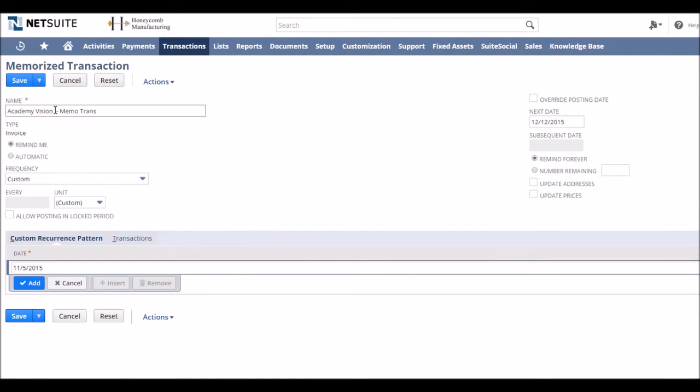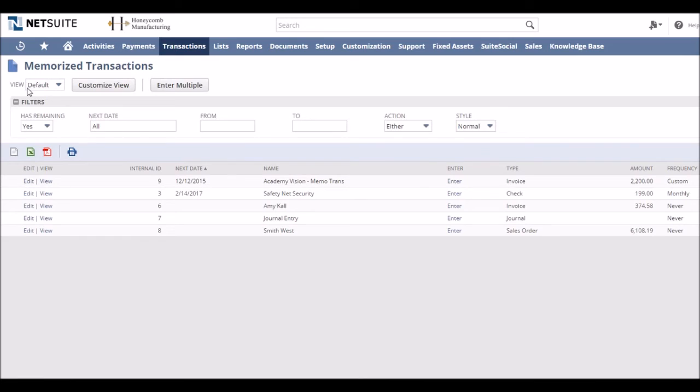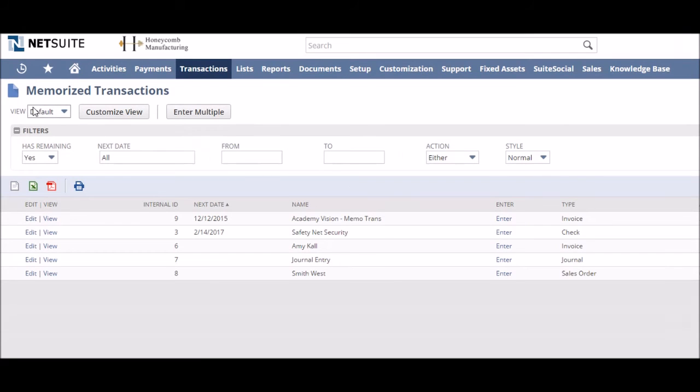We can now save this memorized transaction and wait for NetSuite to remind us of it. It's now time to make sure your reminders are set up for memorized transactions.